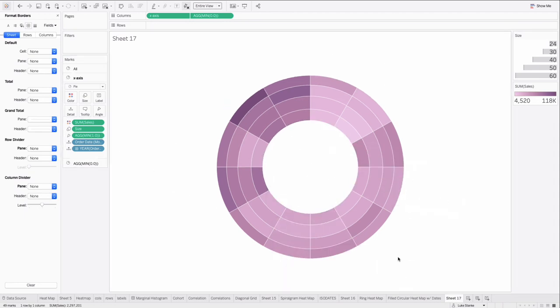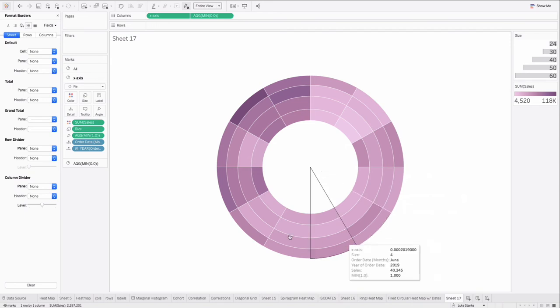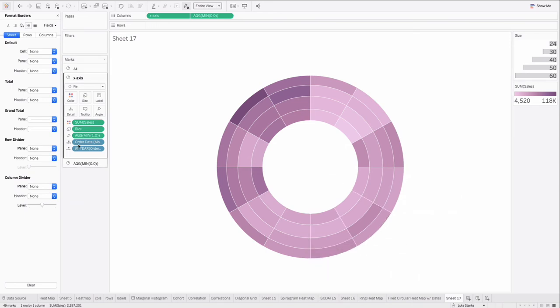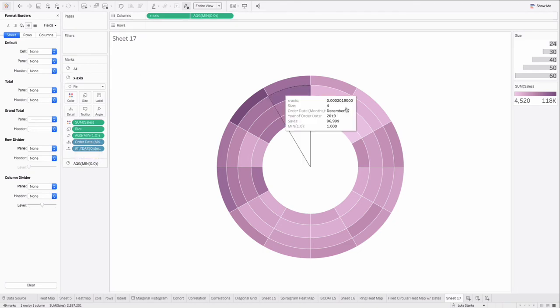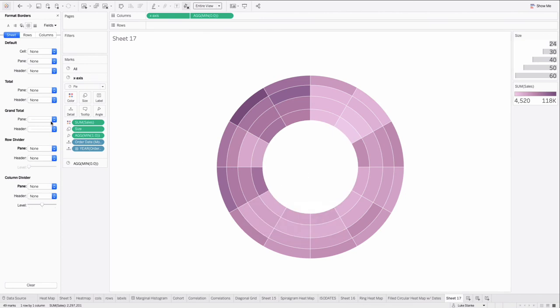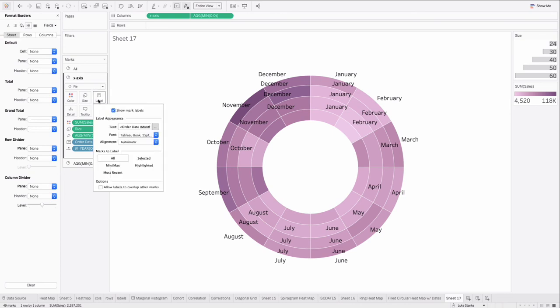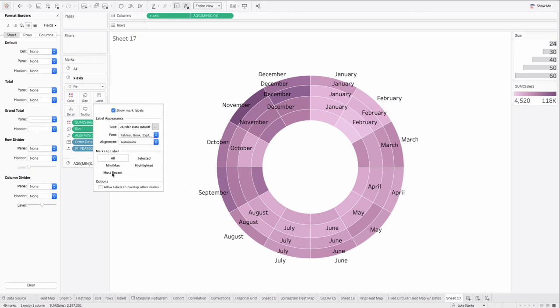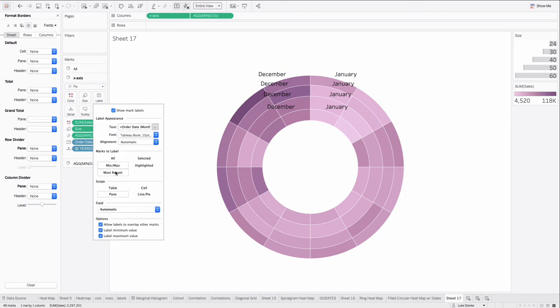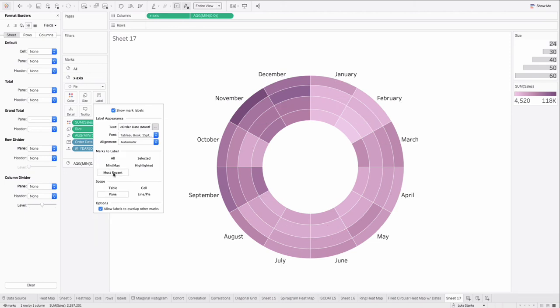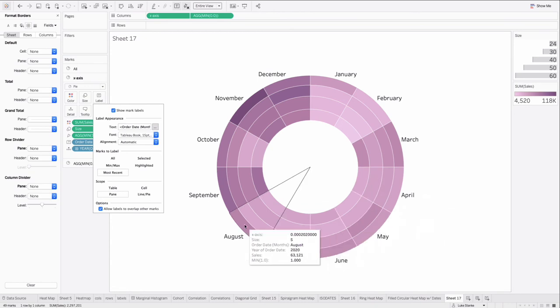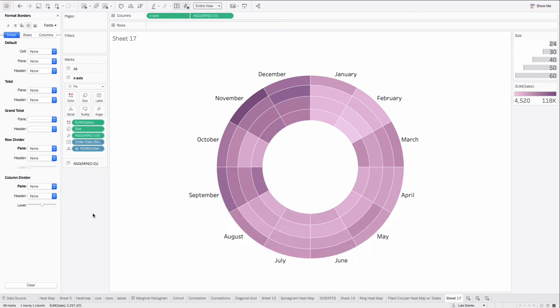The last thing that we're missing here is some context. Like what month is which, which one is who. Let's just take order date of month here. The same order date months that we created earlier and is already on this detail of this marks card for the actual filled values. And just click and drag that on the label. Now just click on label and choose. Let's just choose most recent. Let's see if that does it. Yes. Most recent. Perfect.